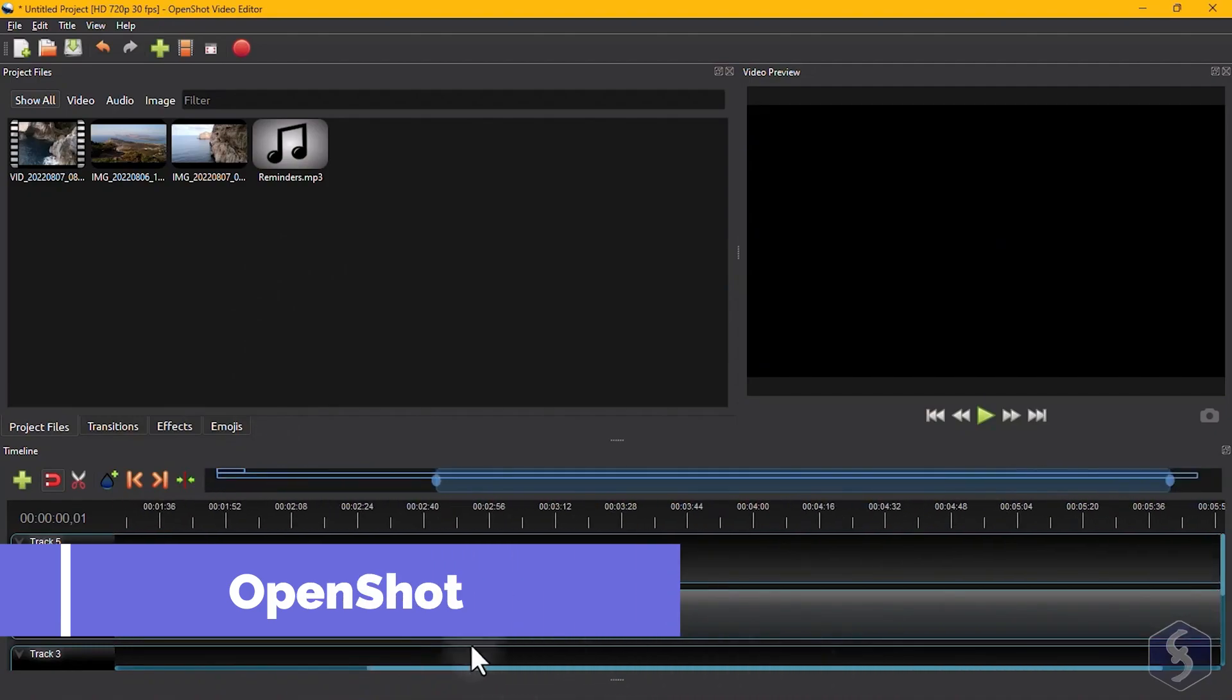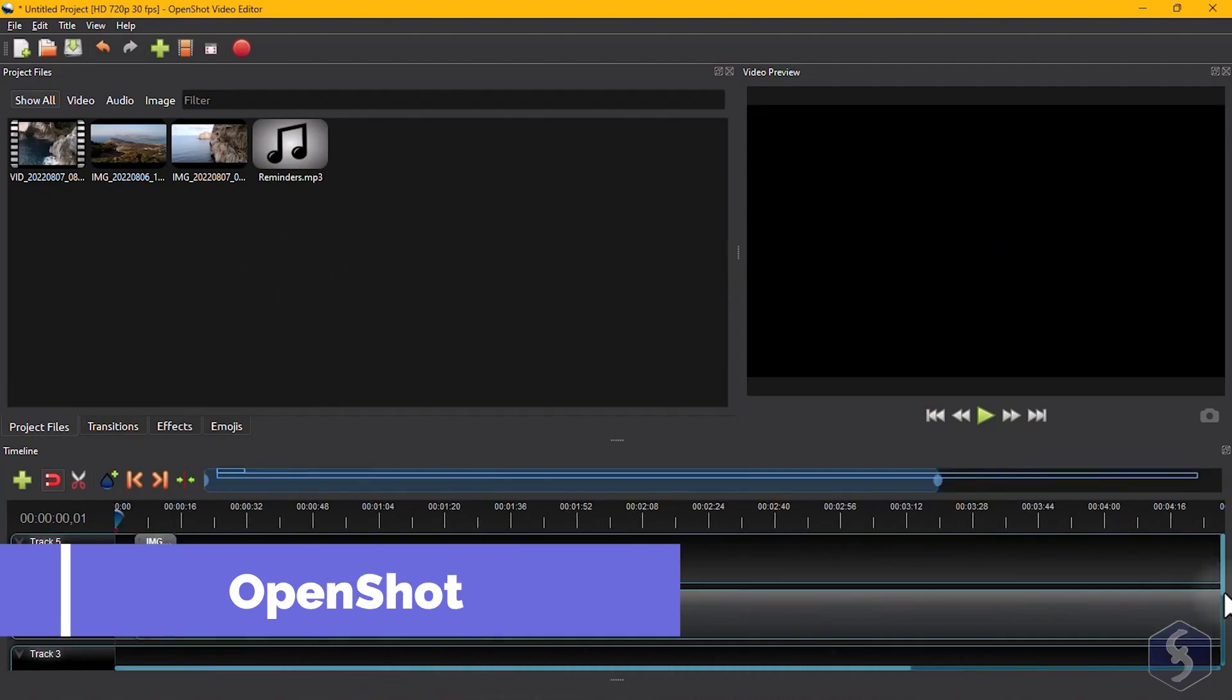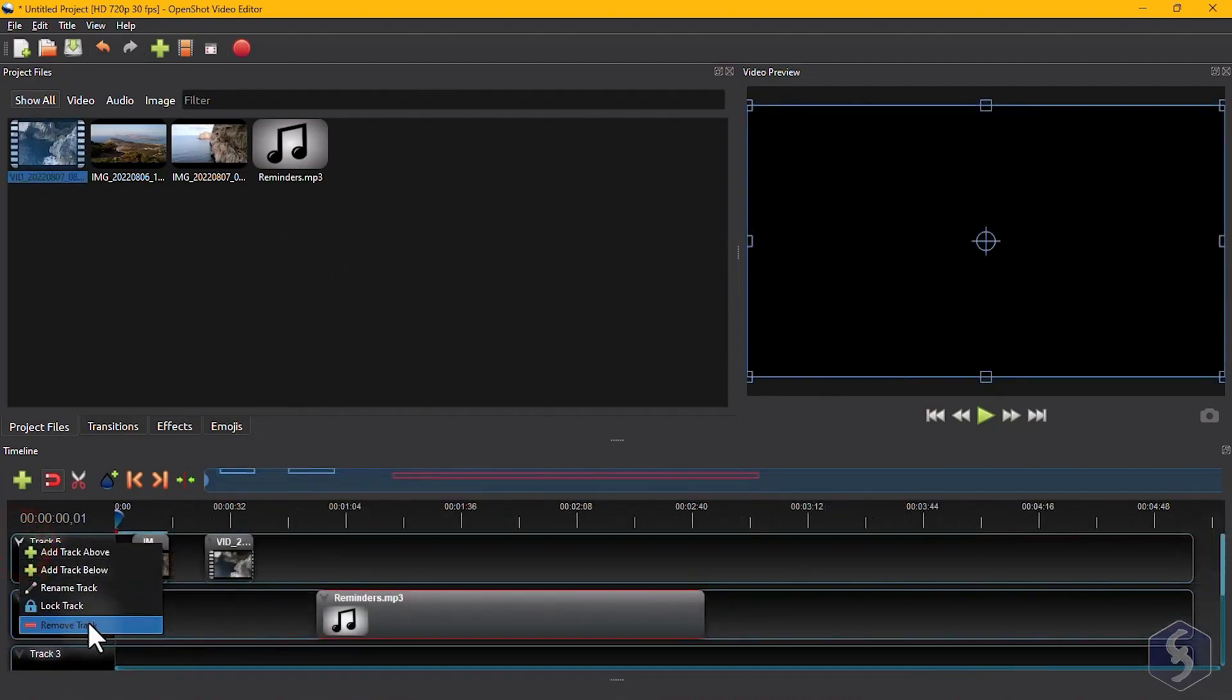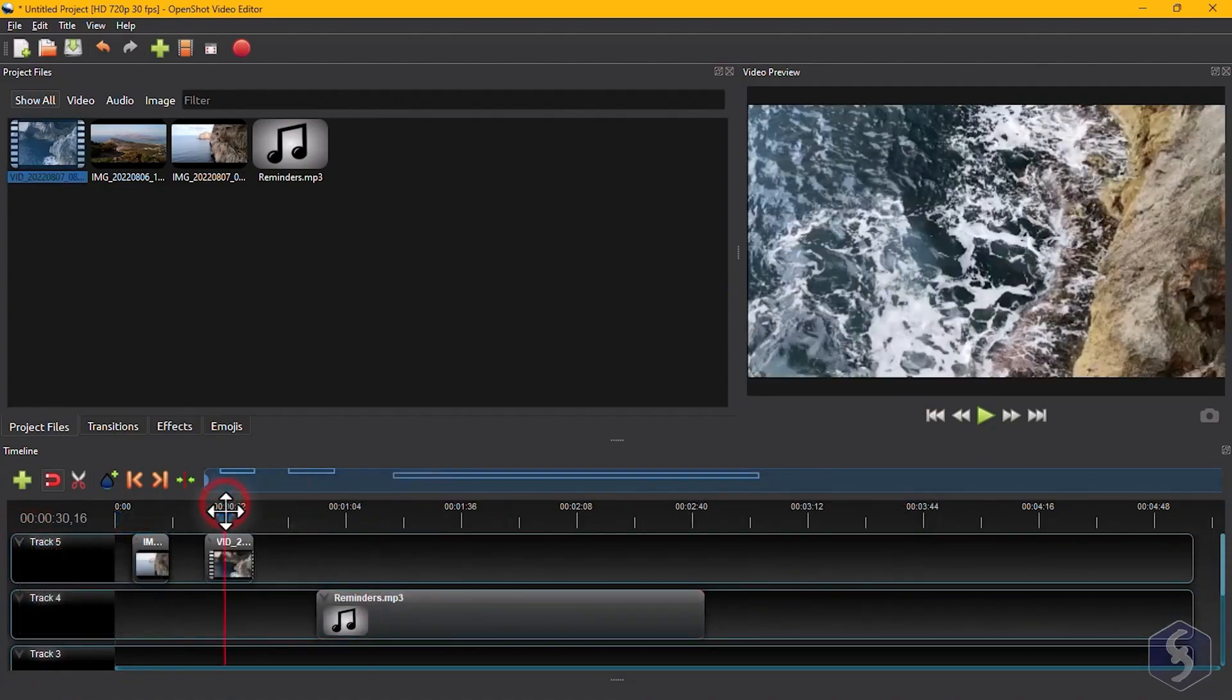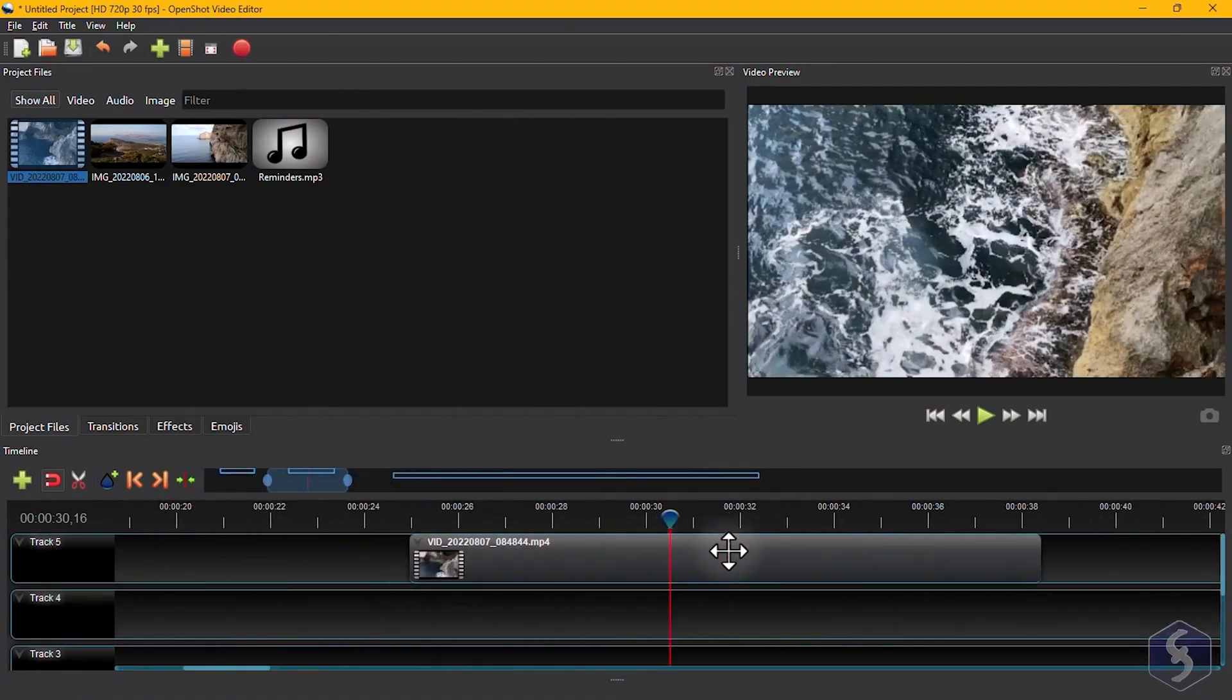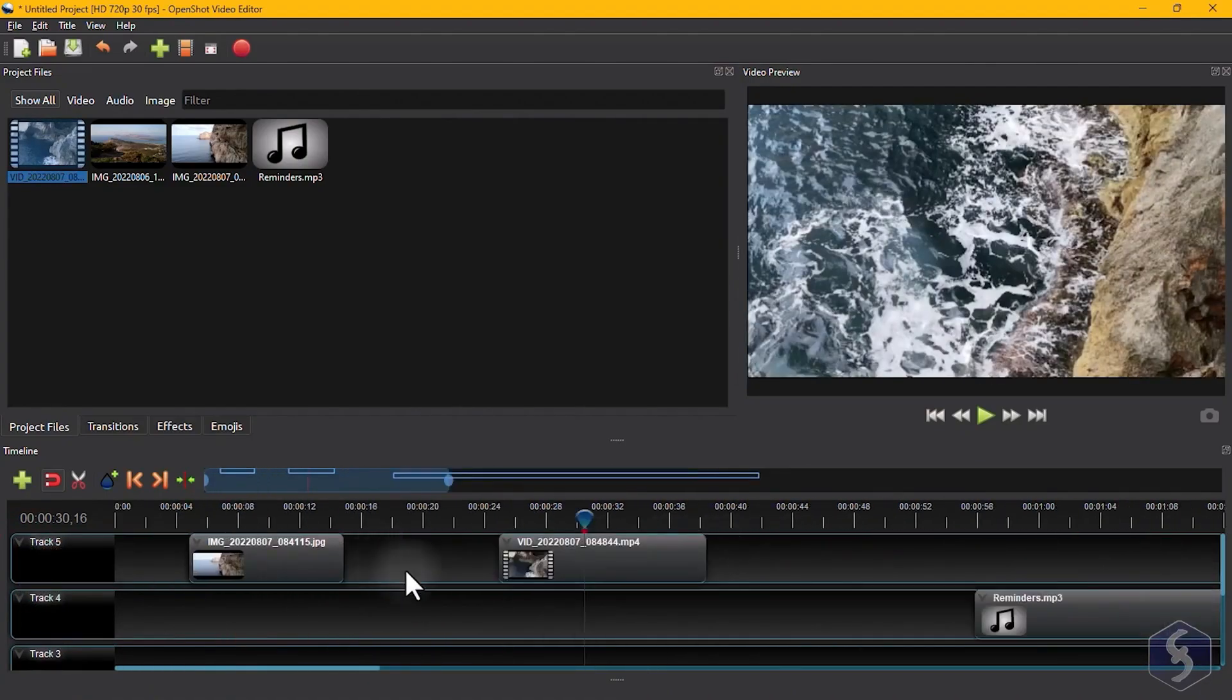OpenShot is a simple yet powerful video editor that's perfect for beginners. It supports Windows, Mac, and Linux, and offers built-in support for creating 3D titles with Blender.